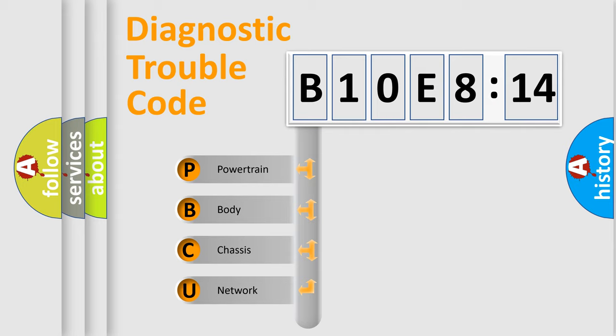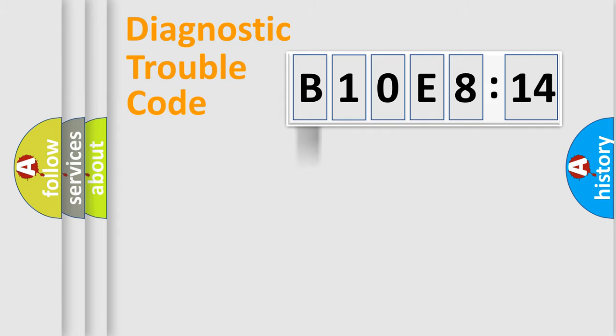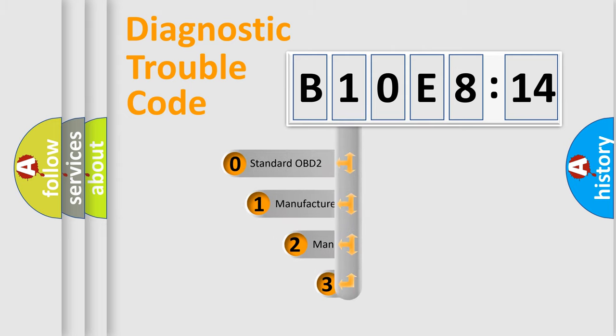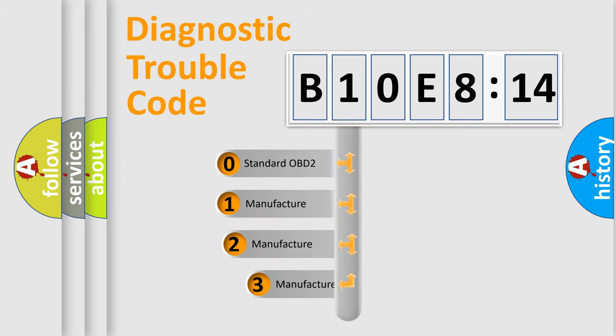We divide the electric system of automobile into four basic units: Powertrain, body, chassis, network. This distribution is defined in the first character code.